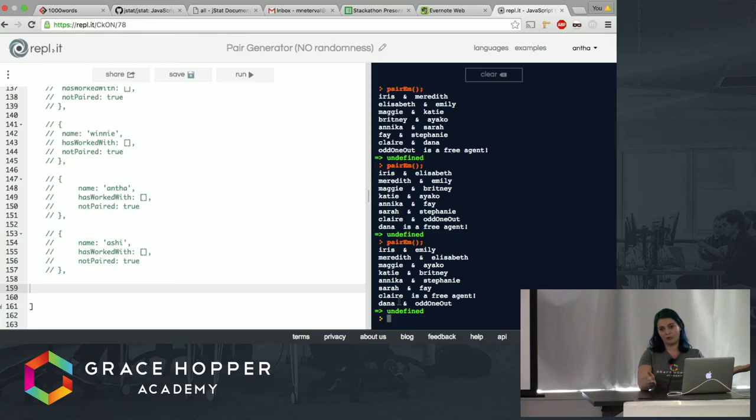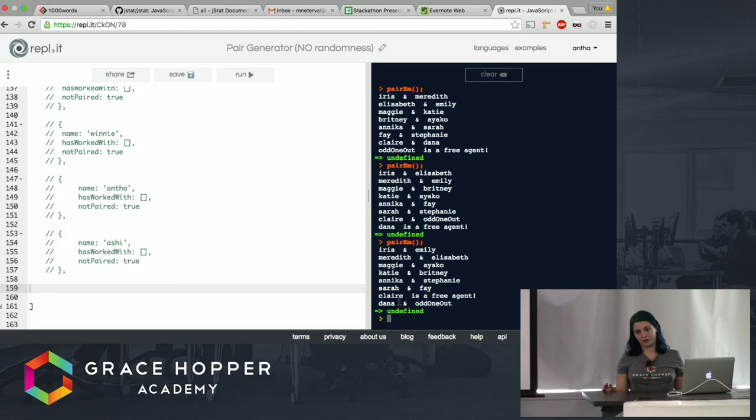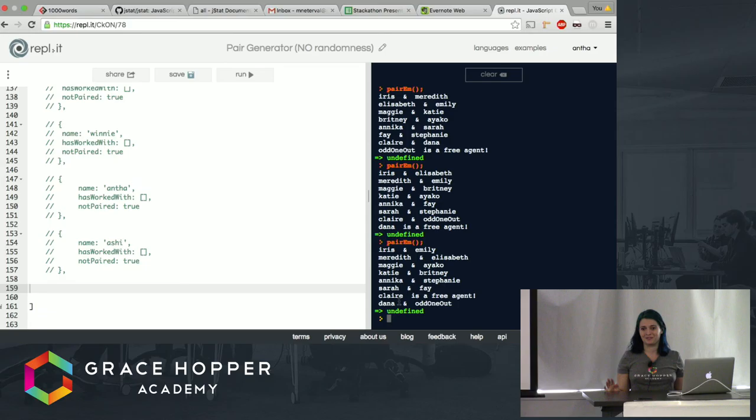Then you say odd one out is a free agent right now. Next time Dana's a free agent. Next time Claire's a free agent, and so on. So no one person is stuck being a third wheel all the time. Now if only this worked for all even numbers, it would also work for all odd numbers, but it doesn't, so it doesn't. The end.